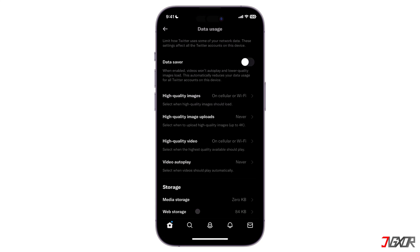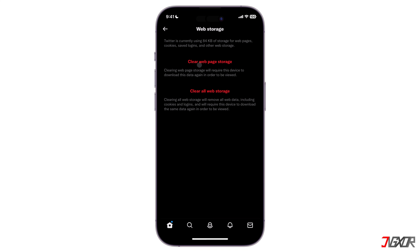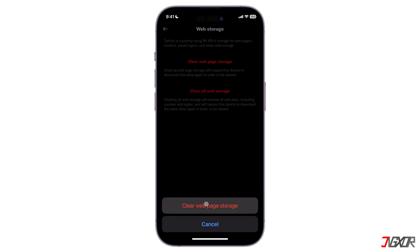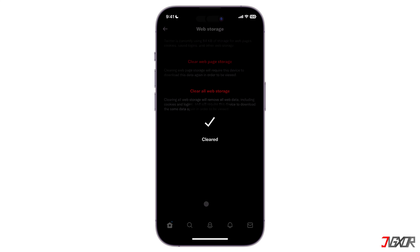Note that the amount of storage you can free up depends on how often you use the app and your specific settings, like Data Saver.